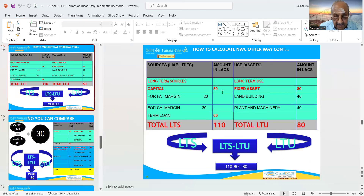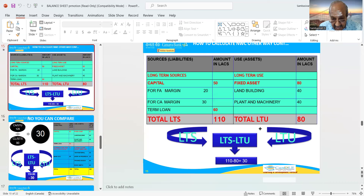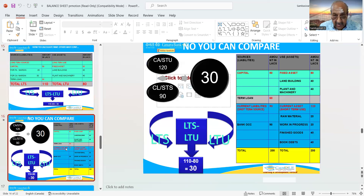Long-term sources: capital 50, fixed assets 80. LTS — the term loan is 60. Long-term source minus long-term use equals 30 — that is 110 minus 80 equals 30. Current assets 120, current liabilities 90, net working capital 30.